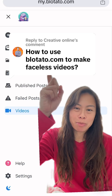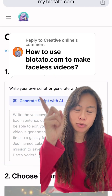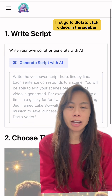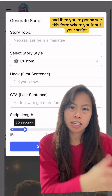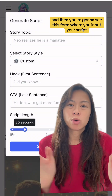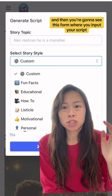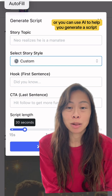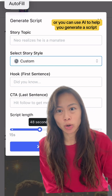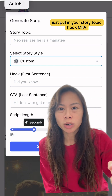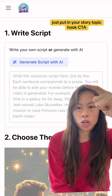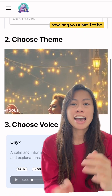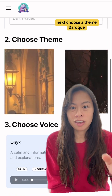Here's how to use blotato.com to make faceless videos. First, go to Blotato, click Videos in the sidebar, and you'll see a form where you input your script — or you can use AI to help you generate one. Just put in your story topic, hook, CTA, and how long you want it to be.